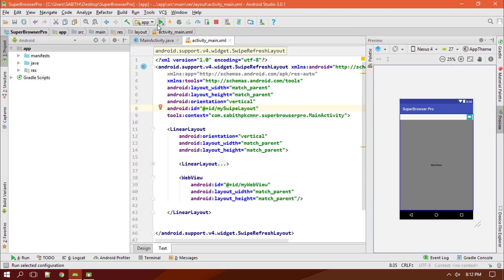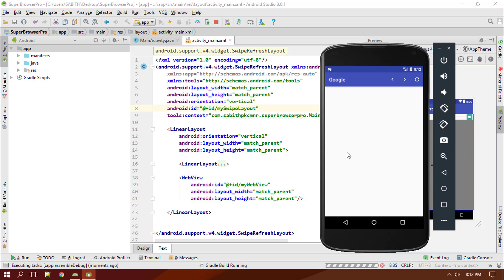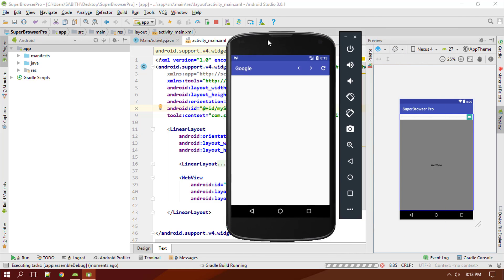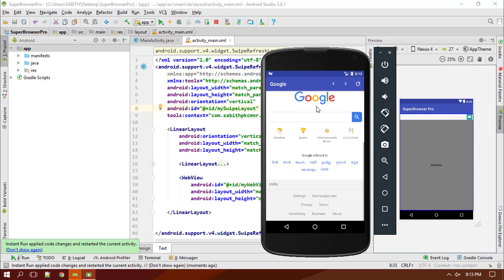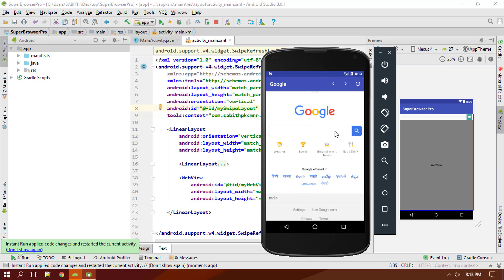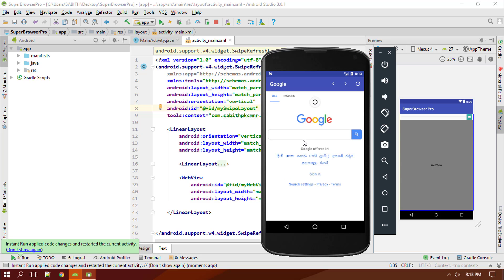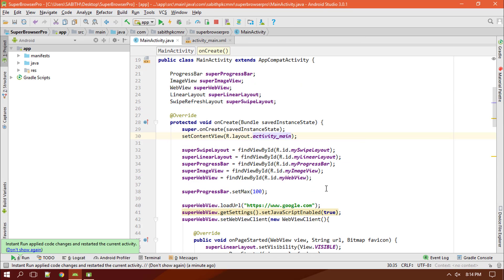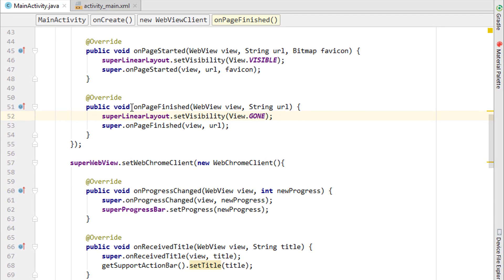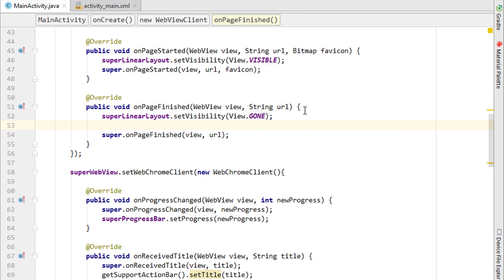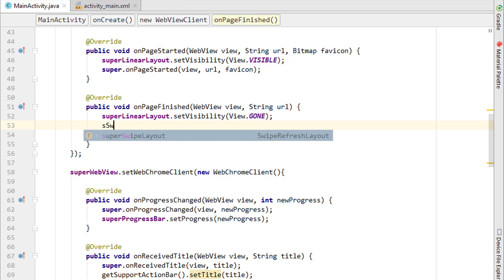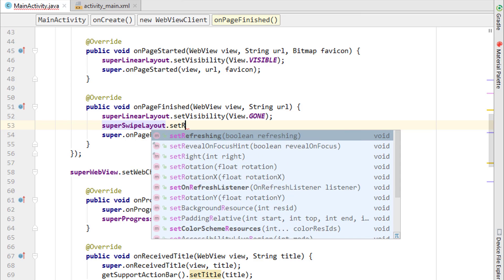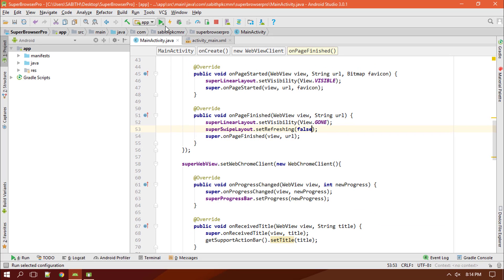The app is running and everything looks the same as before. We now have swipe-to-refresh. The problem is the loading spinner keeps spinning and never disappears. To fix that, we go to the onPageFinished method of the WebViewClient and call swipeLayout.setRefreshing(false) inside it. That's it.